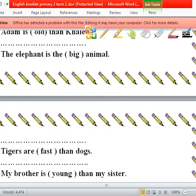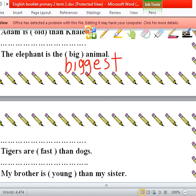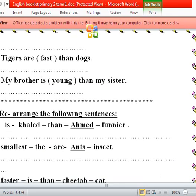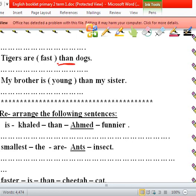The elephant is the biggest — B-I-double G-E-S-T. We add double G because of the vowel rule — we have a vowel, so we add double G. Tigers are — we have 'then', so it's comparative — faster than. My brother is younger than.